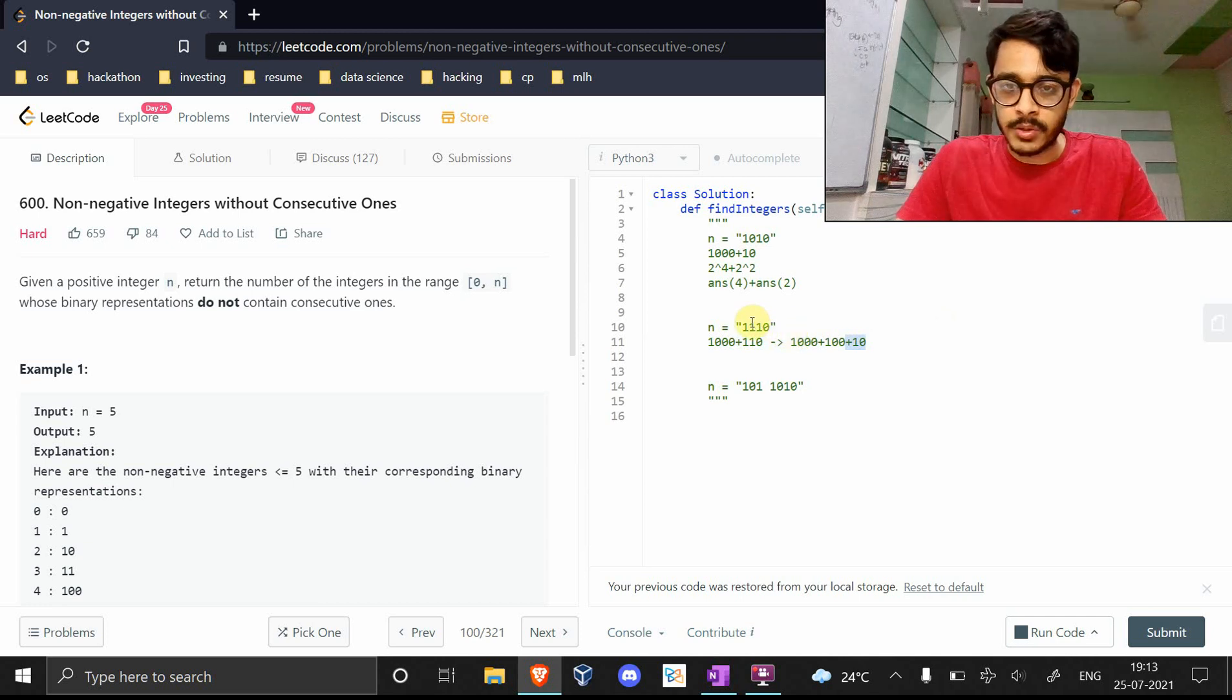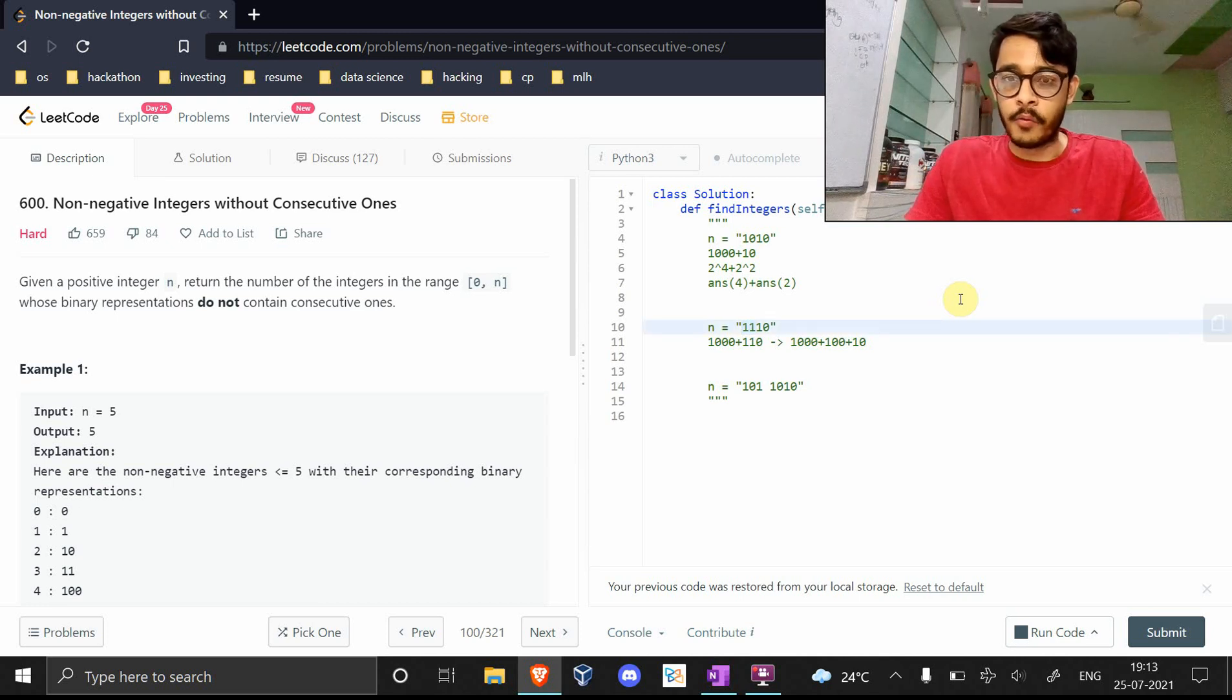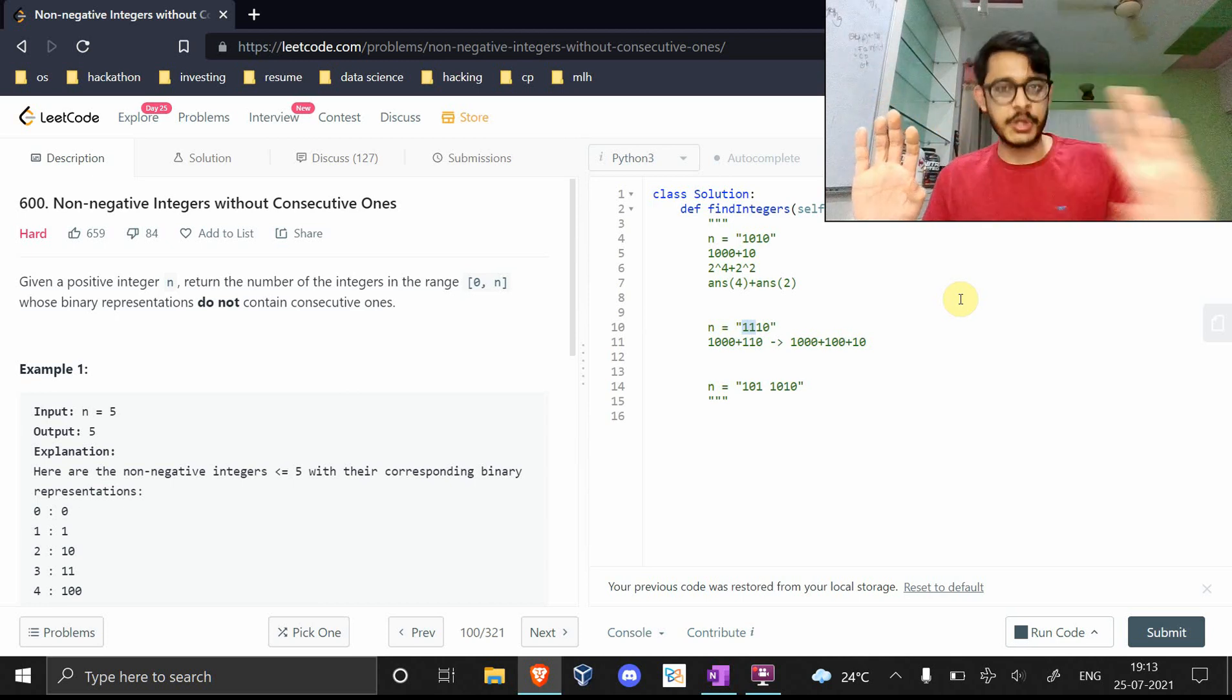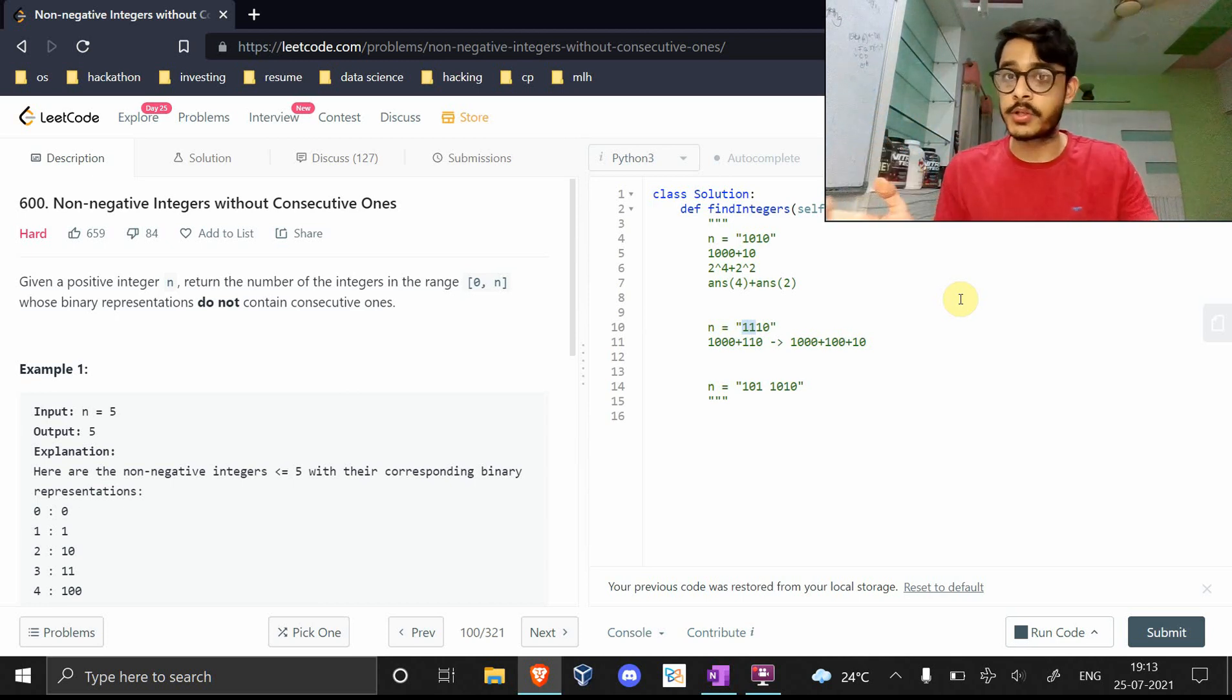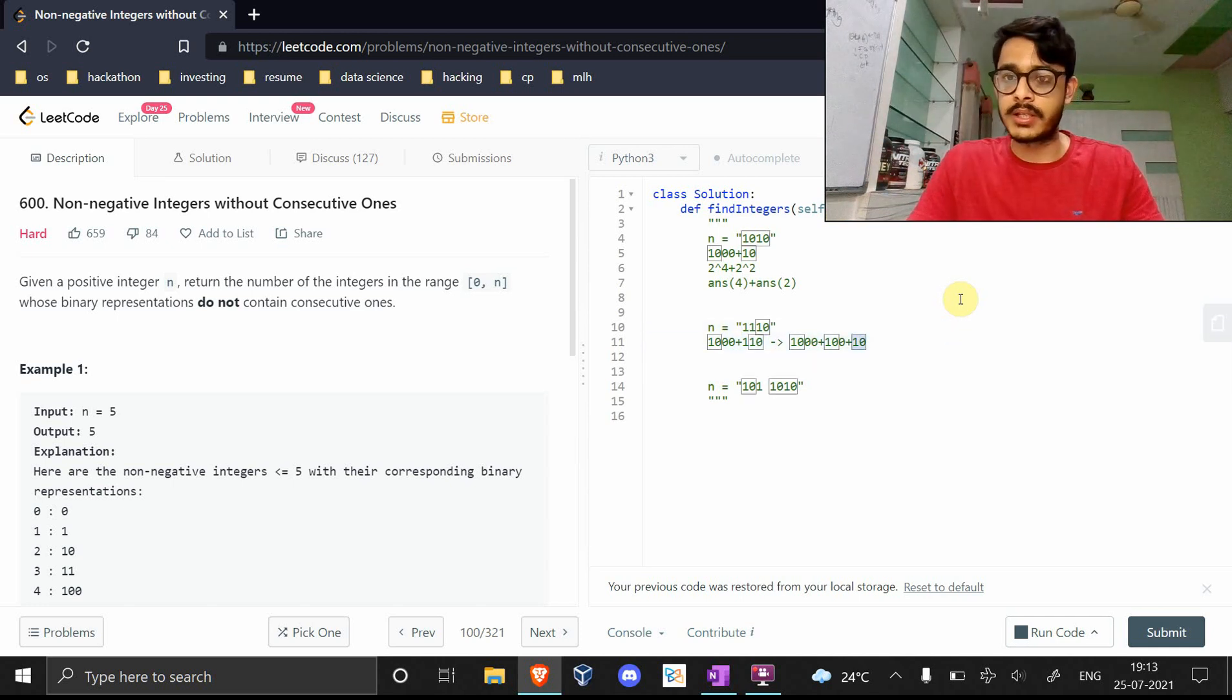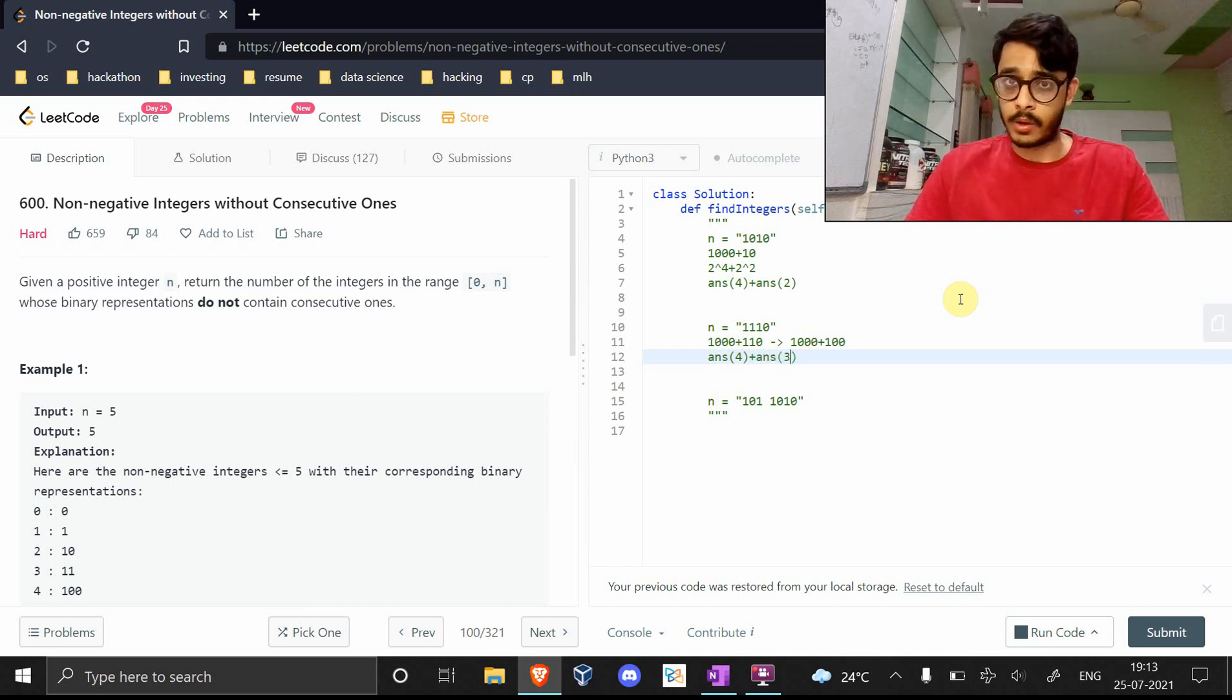This means it's okay to break this down further into 1000 plus 100 plus 10. But this part is actually useless. You would never reach here because all the trees that form when you have these two ones make the rest of the string invalid. You have two consecutive ones, so the last 10 is useless. This is the final answer: answer 4 plus answer 3.